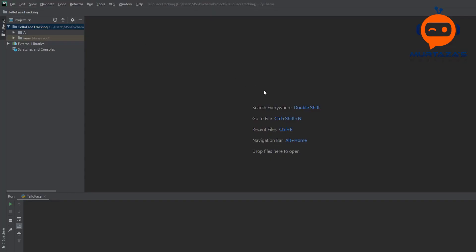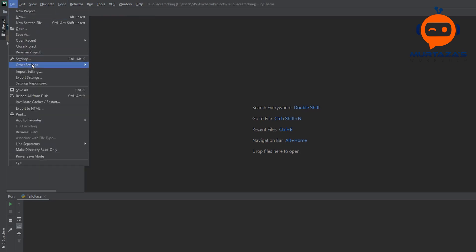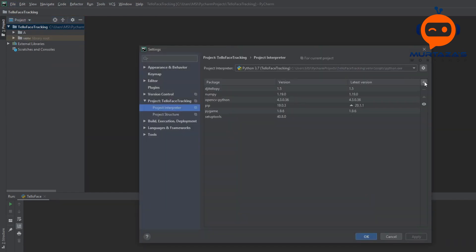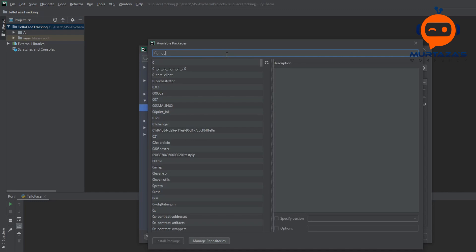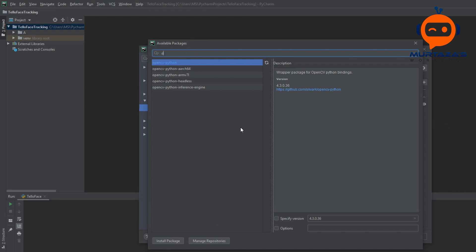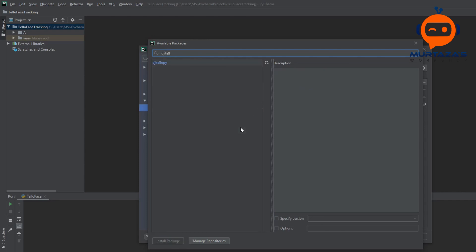We are here at our PyCharm project and we are going to first add our libraries. We will go to Settings, then to the Interpreter, and we will add opencv-python. Then we are going to add the djitellopy library — just hit Install.